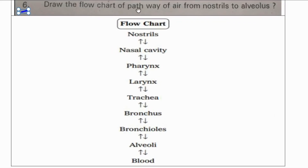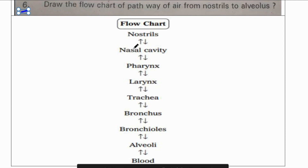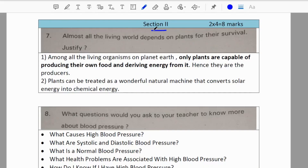Sixth question: Draw the flow chart of the pathway of air from nostrils to alveolus. This is the flow chart — please make a note of it, as it is very very important.